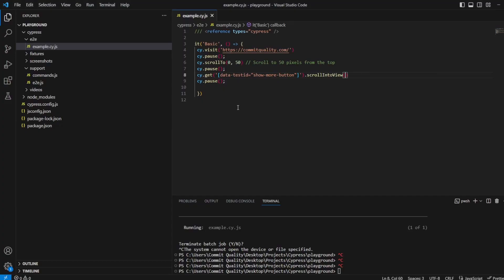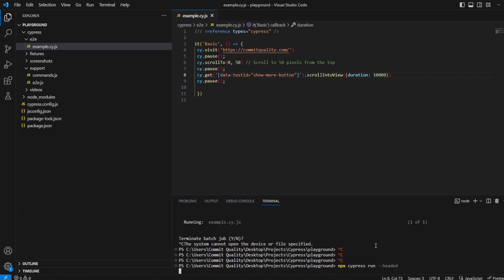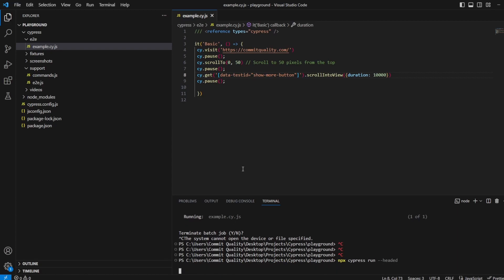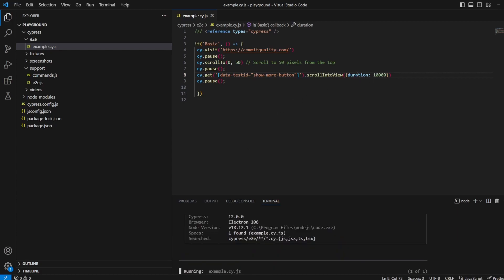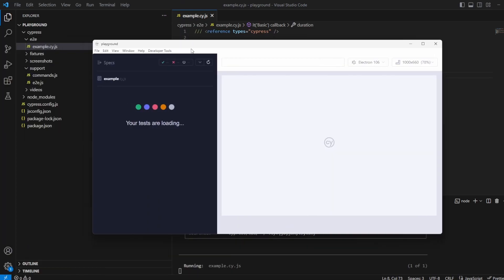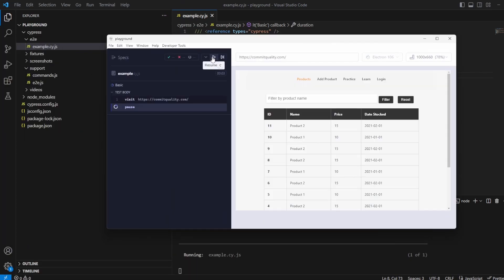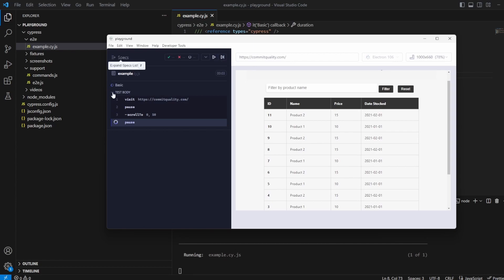So what I can go do here into scrollIntoView I can add the arguments and I could say duration and let's say 10,000 milliseconds which is going to be 10 seconds of scrolling. So we should see is when we run this now we should see that the scroll will slowly scroll down the page over the duration of that 10 seconds that we've added.